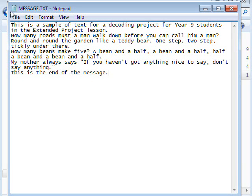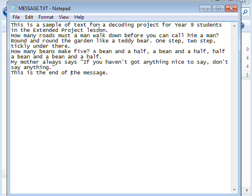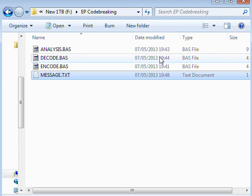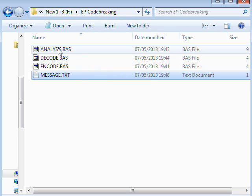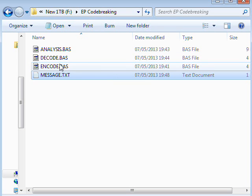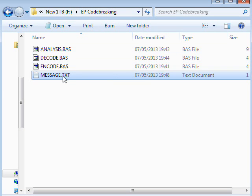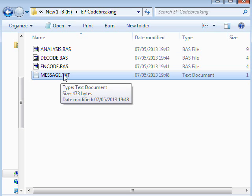And then you just do File and Save. And when you do save it, make sure you save it in the same folder as all of your EP code breaking stuff. I've got this on my F drive and yours may be on a different drive, but I would set up a special folder where you're going to put all of your programs and all of your message text as well.